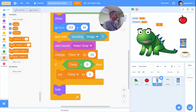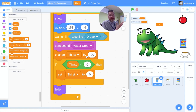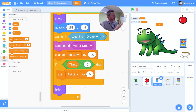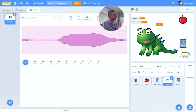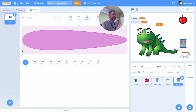For coffee I'd also change tiredness, and for crisps I'd increase thirst as well as change hunger. One other thing: sounds. The apple and glass of water already had sounds, but coffee doesn't because I drew that sprite myself, so I've recorded a sound of drinking coffee to put on it. For crisps, the built-in sound wasn't suitable so I want to record a crunching sound instead.